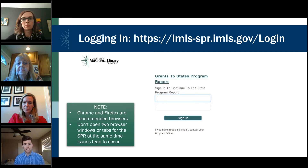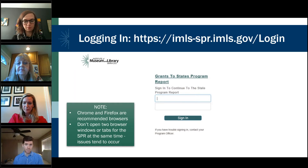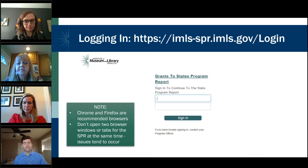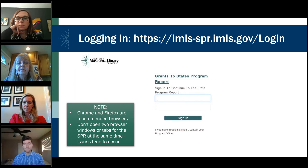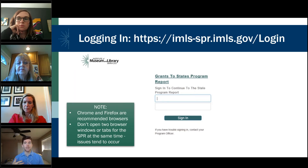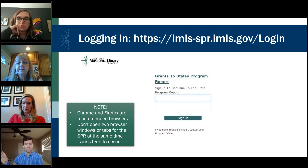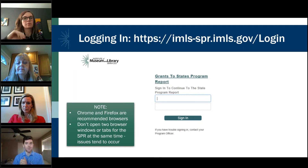If you're logged in but proceed with a temporary password from us, there is an area in the account management section of the SPR that lets you change that password. Chrome and Firefox are the recommended browsers — we have found some inconsistency using other browsers when entering SPR data. Most importantly, do not have two browser windows or tabs for the SPR open at the same time. This is where a lot of data is lost. If you have one project edited in one tab and open another tab, that data doesn't necessarily always sync and save.